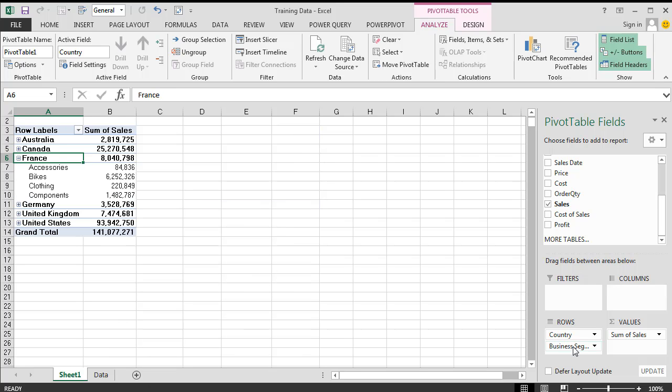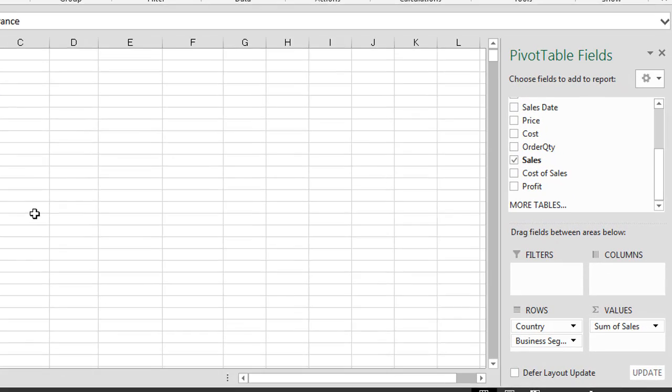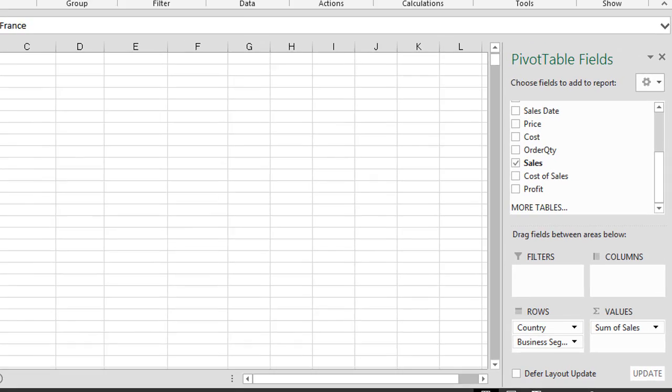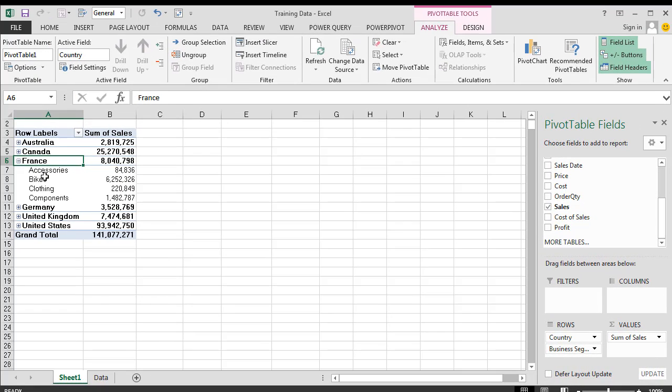And you can create basically as many hierarchies as you want. Obviously at a point in time your information may become quite meaningless, so you don't want to go too many levels down. But you can keep adding new fields onto these rows if you wanted to. This creates the nested hierarchy view. Okay, this concludes this lesson in terms of creating pivot tables with more than one dimension.